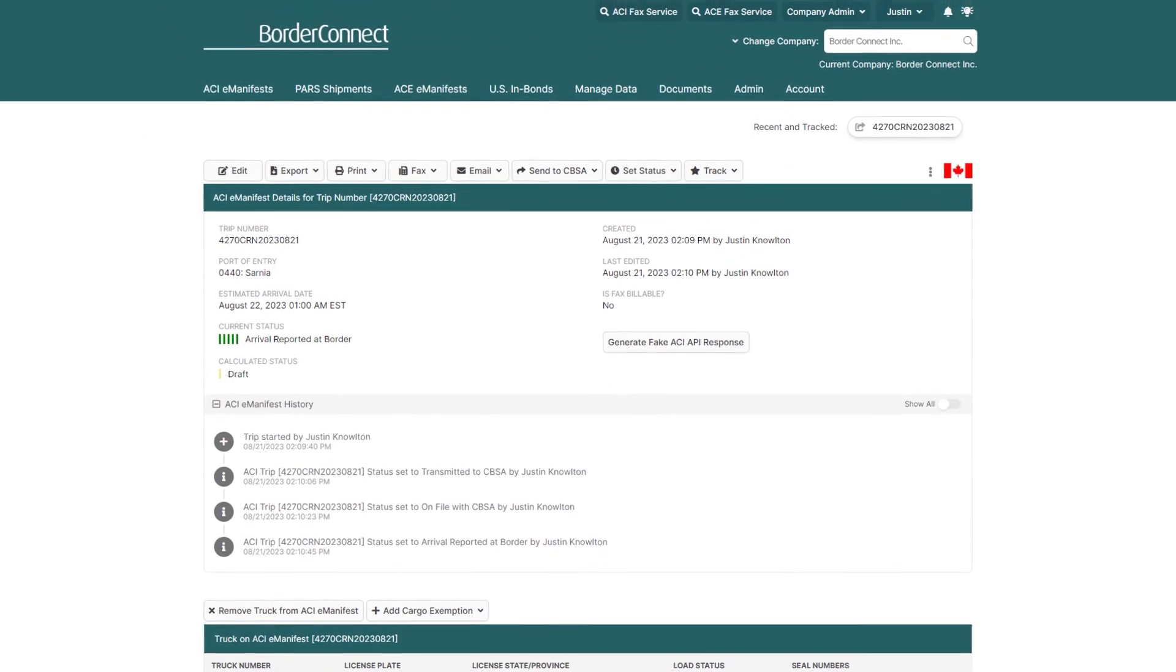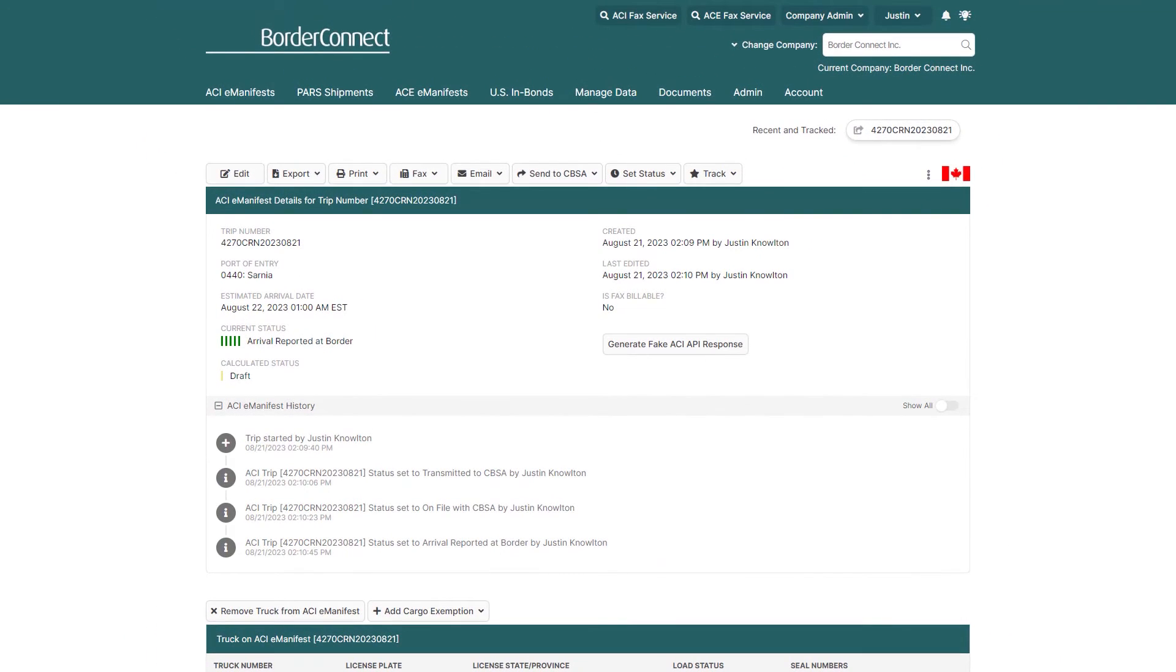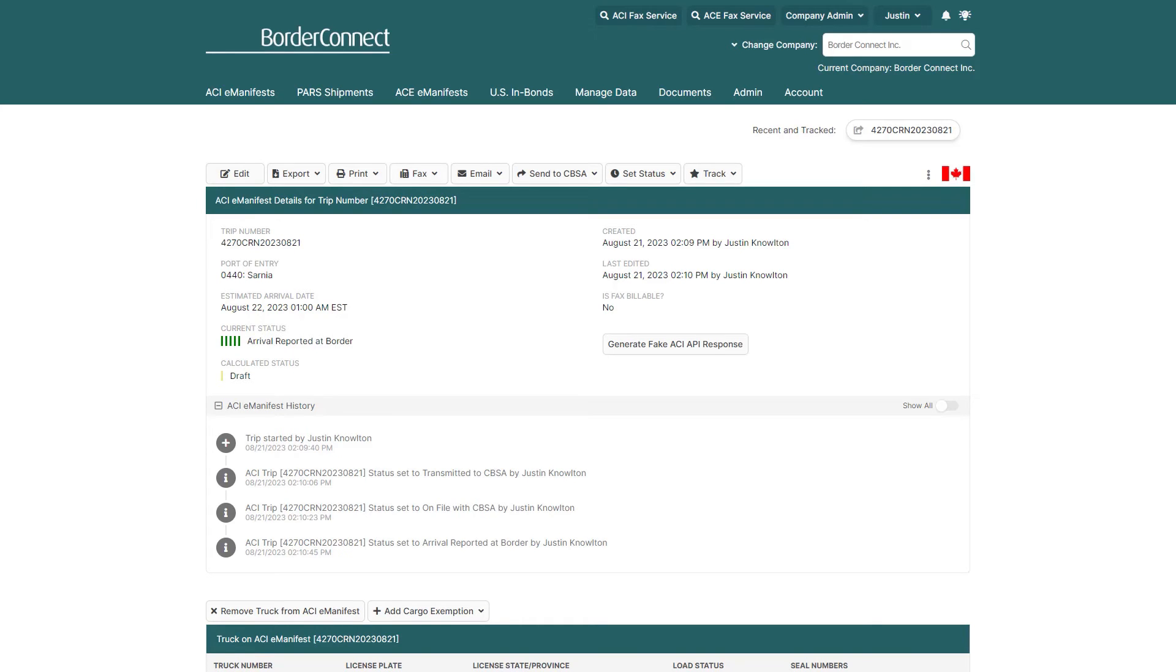Congratulations! You've successfully created an ACI E-Manifest with an IIT shipment using BorderConnect. This type of manifest is usually completed within about a minute or two. And if you ever need help, please reach out to our friendly support team via chat, phone, or email.